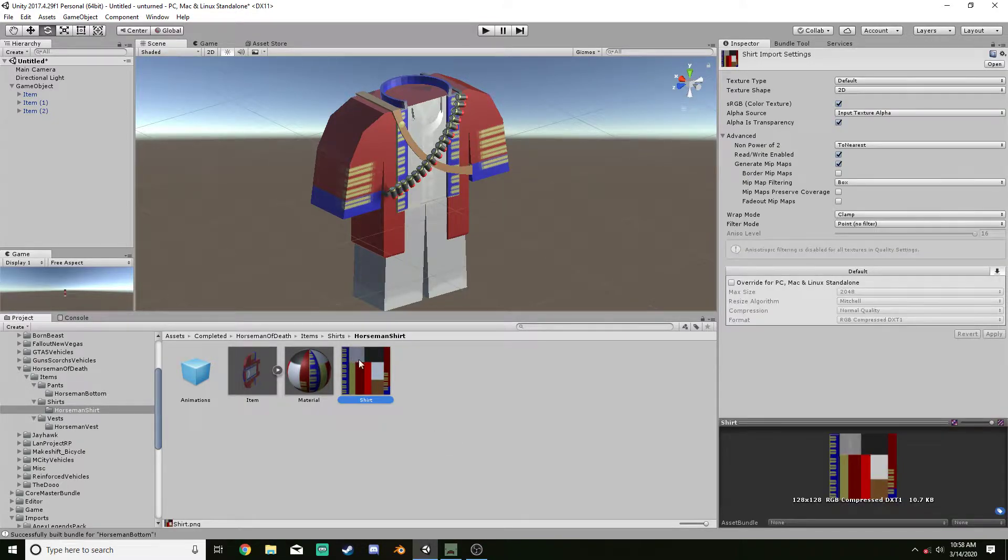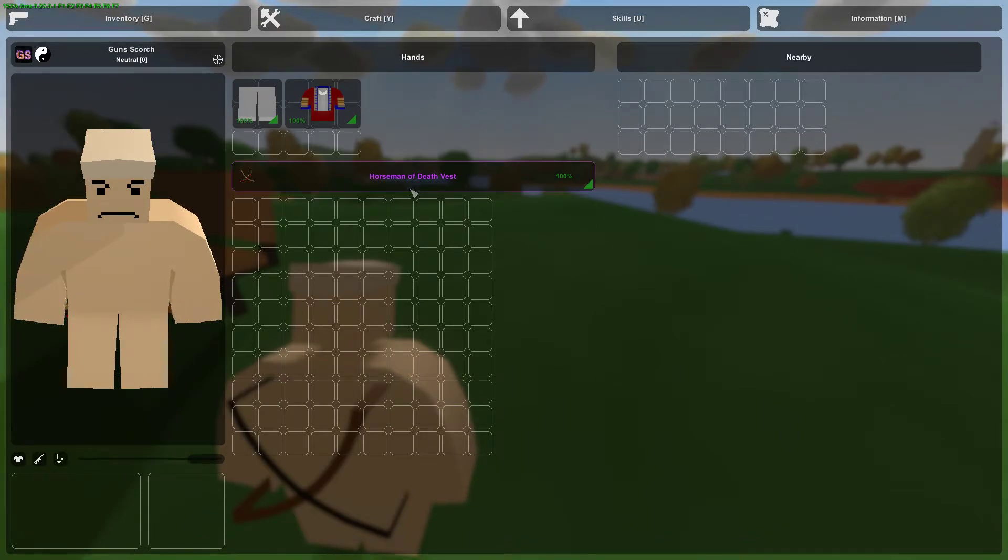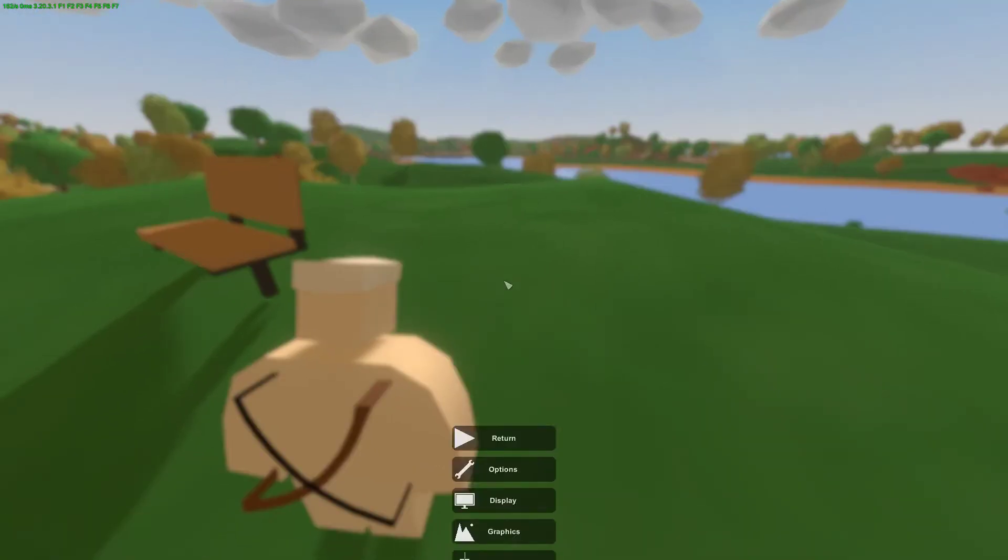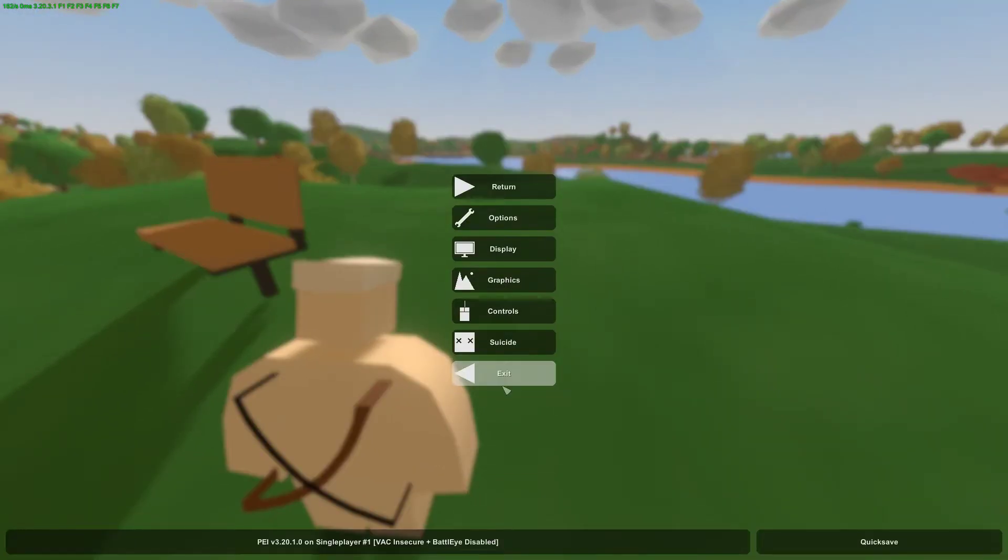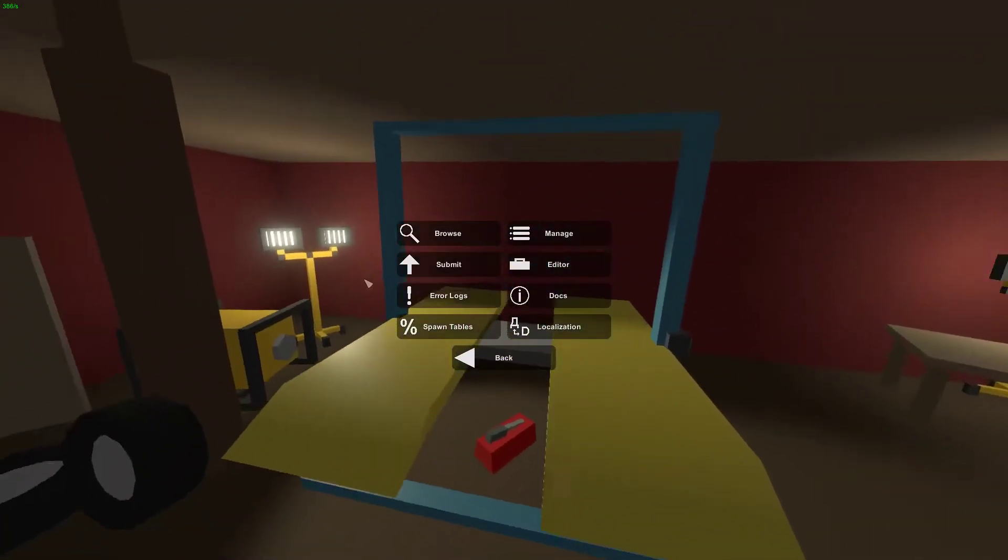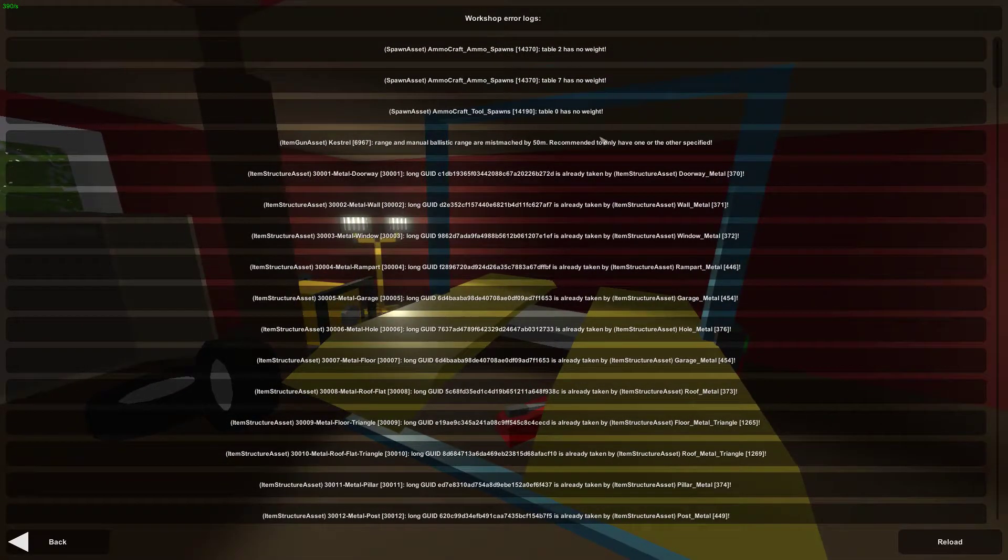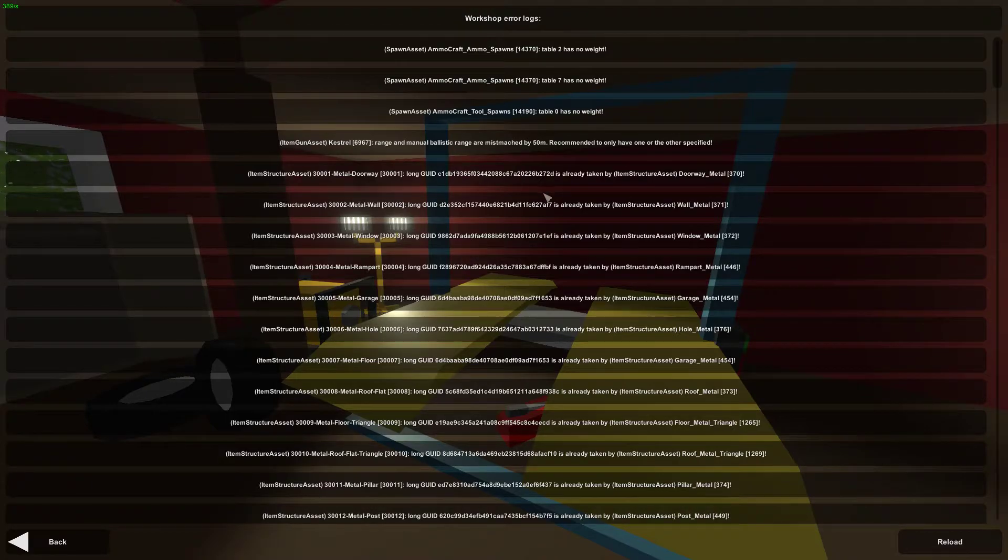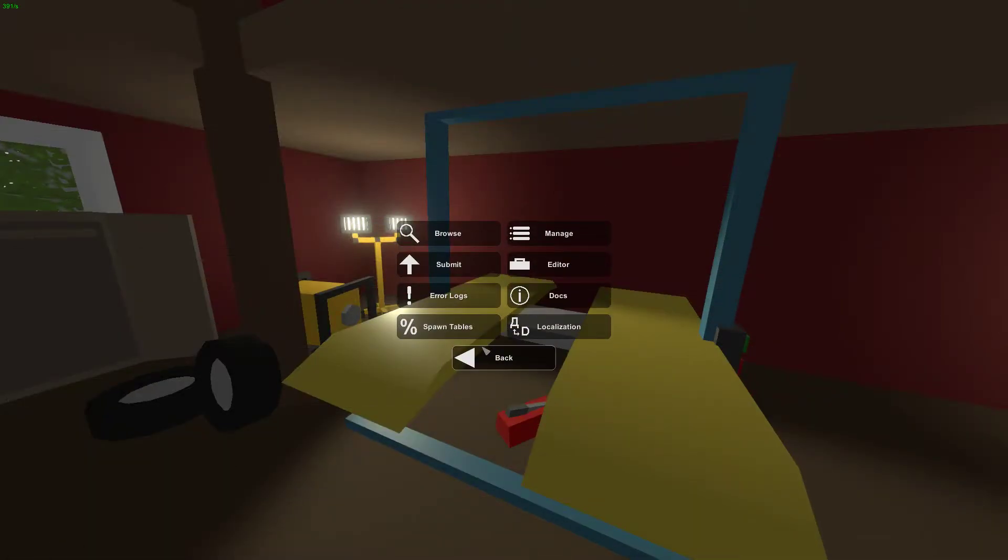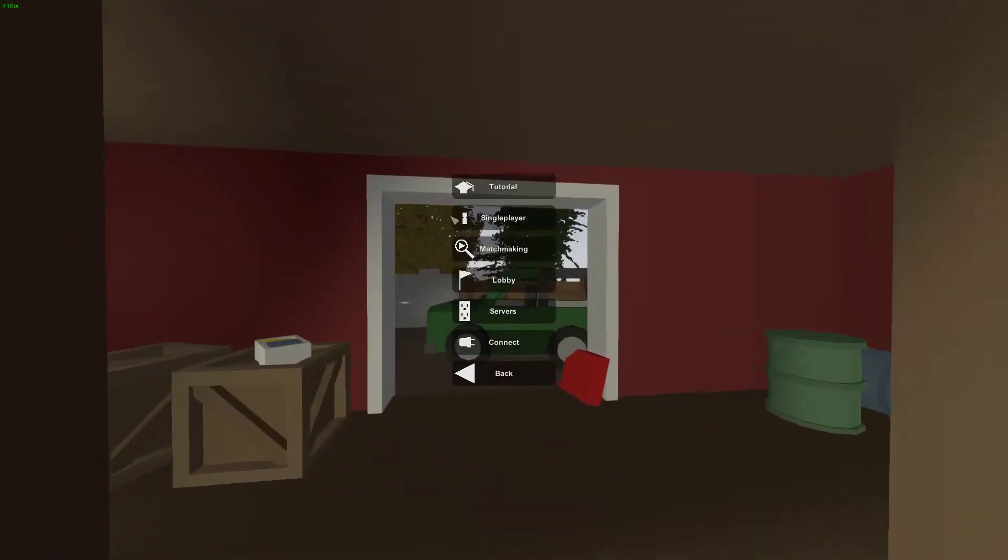However, I got it so that in Unturned, on the main screen under Workshop, under Error Logs, it doesn't show up as anything over there. Reload, still nothing. Which means that there's nothing wrong with the mod.